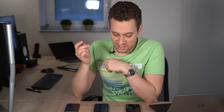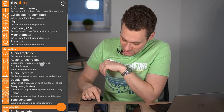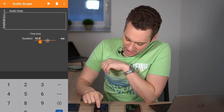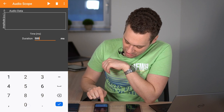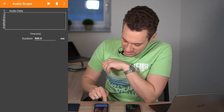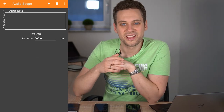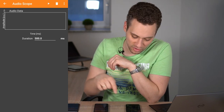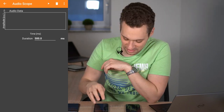We can also visualize this effect. On the third phone, start PhyPhox as well and look for the audioscope experiment. There, change the duration to 500 milliseconds, simply so we can see a larger time frame. And then, if you start the audioscope as well as both tone generators, you can see the pattern in the plot.